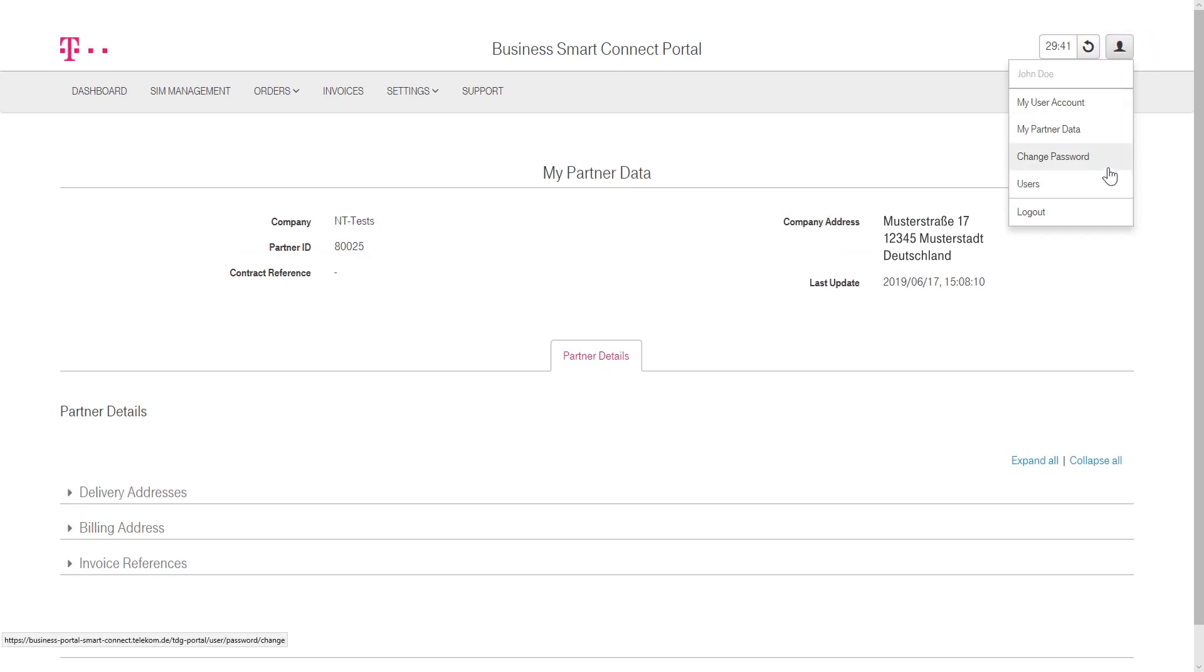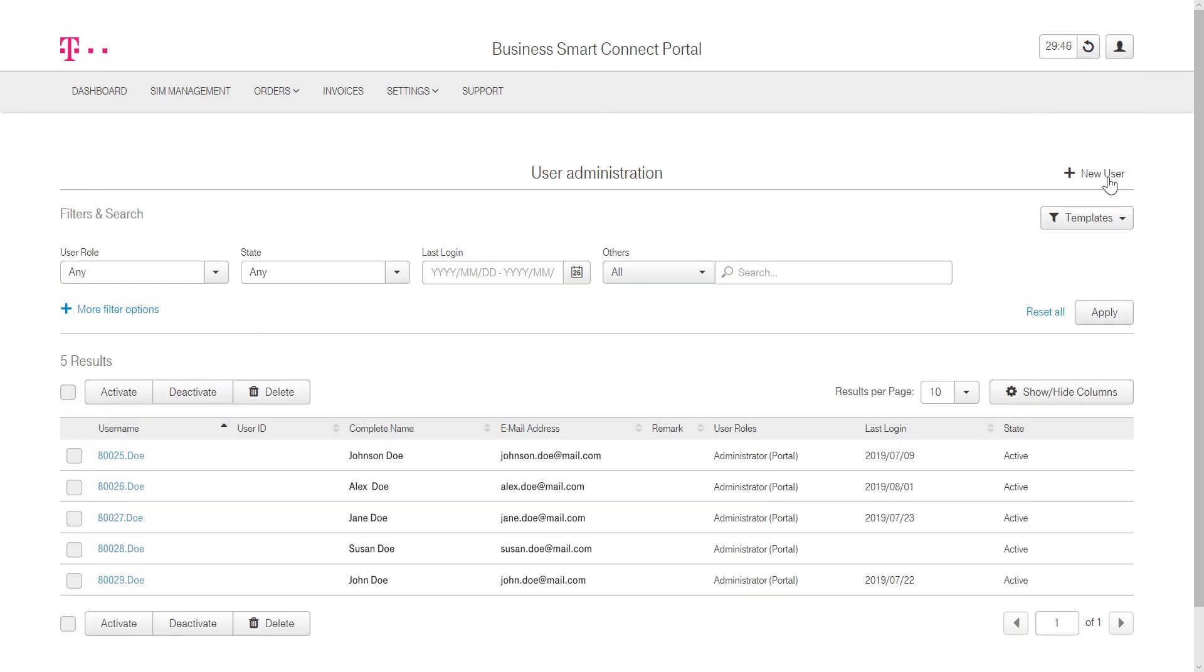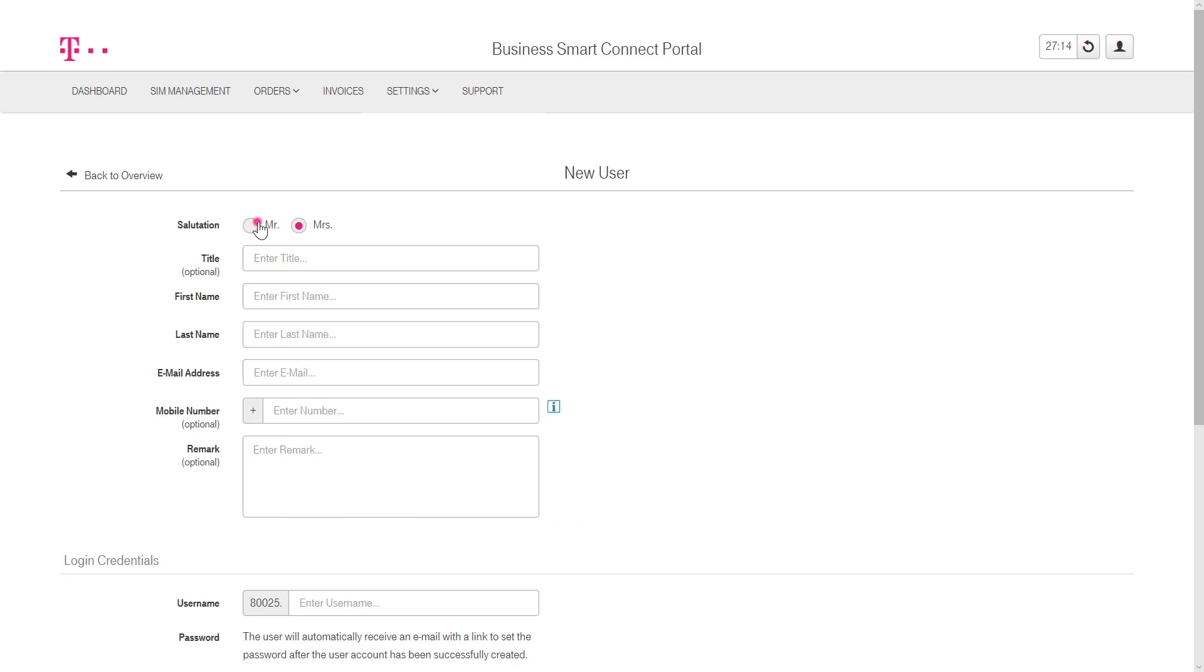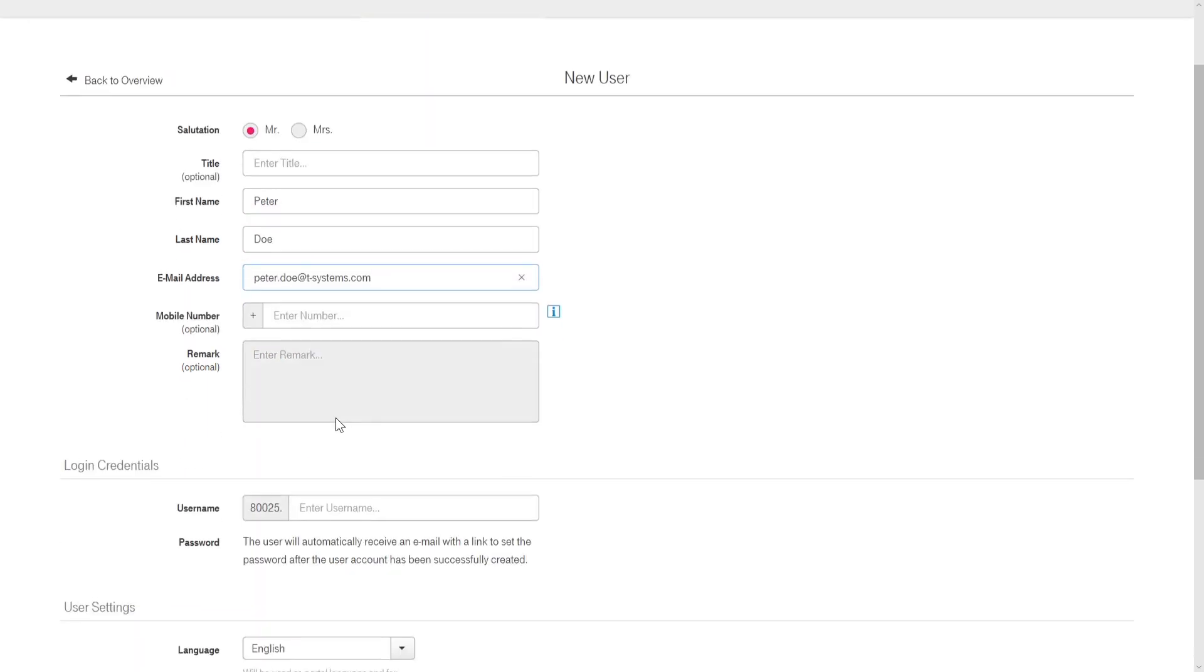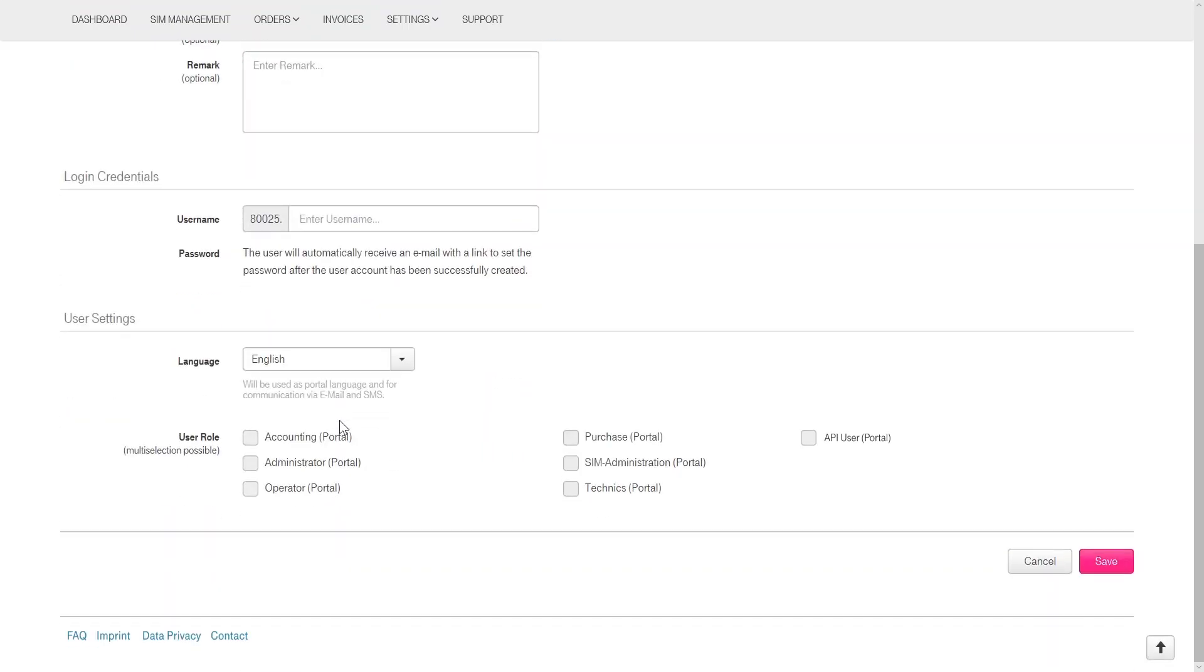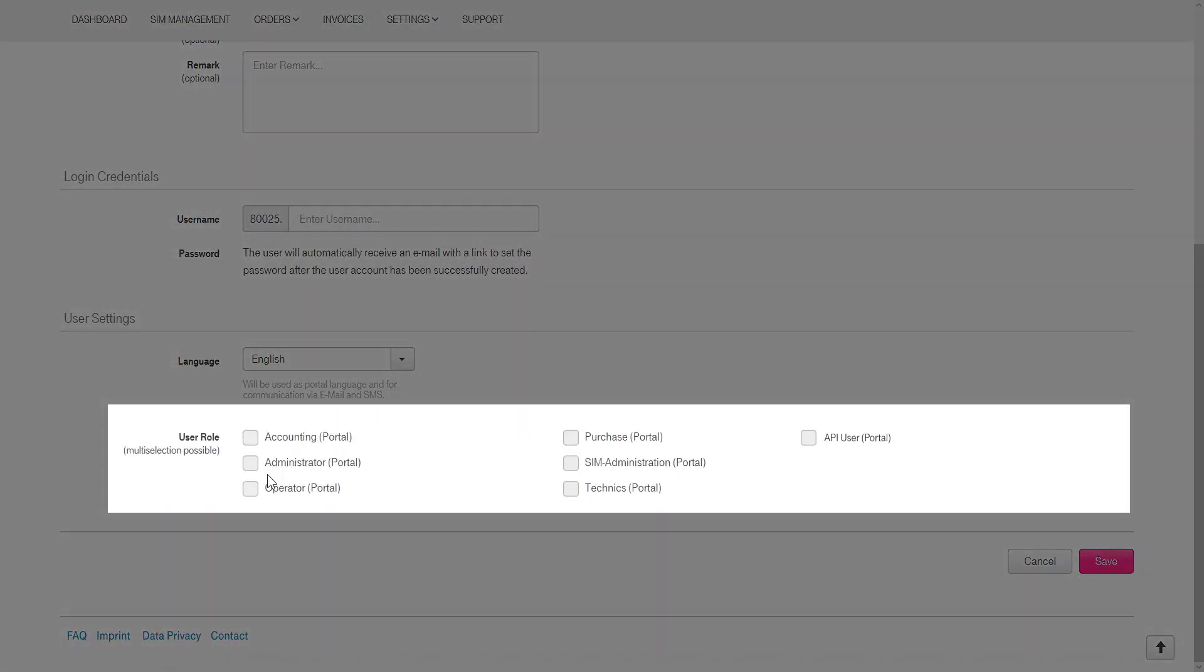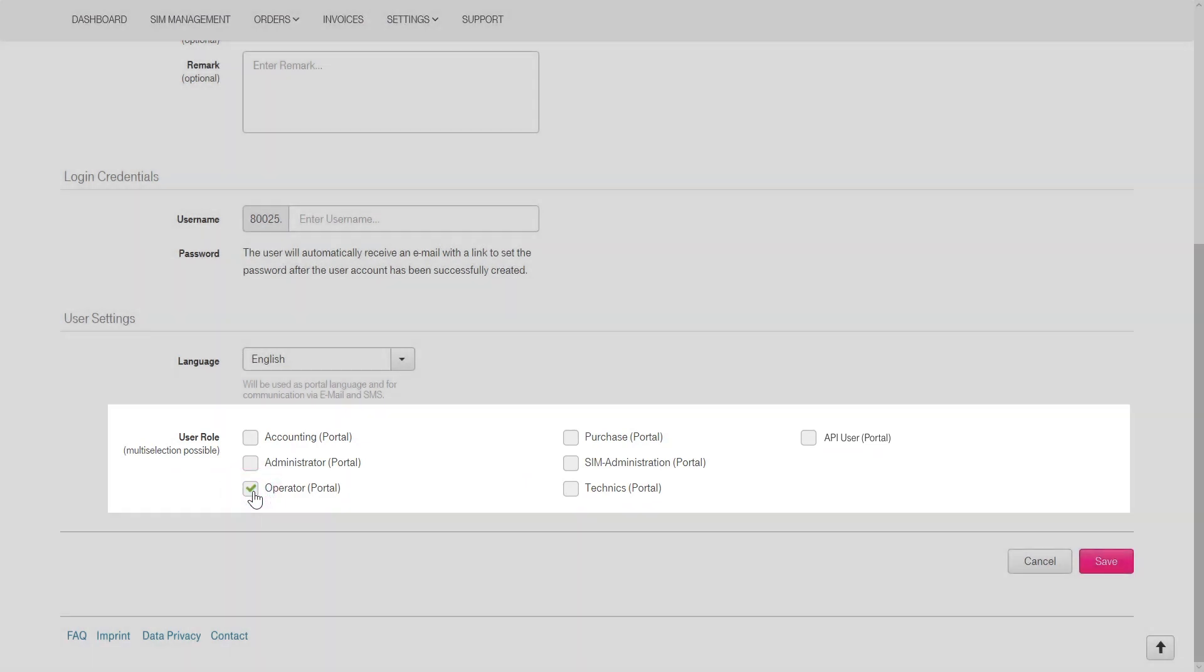Under the User button, the initial owner of the account can create and edit new user accounts. For creating a new user account, click on the corresponding button above and enter the required information. You can select between different user roles, including Accounting, Administrator, Operator, Purchase, SIM Administration, Technics, and API User.